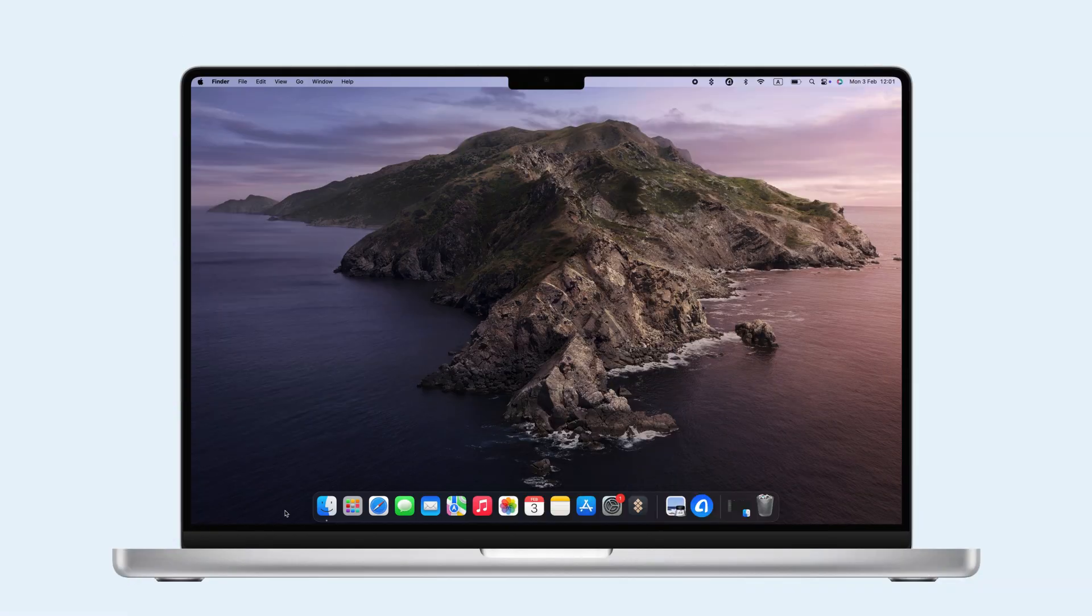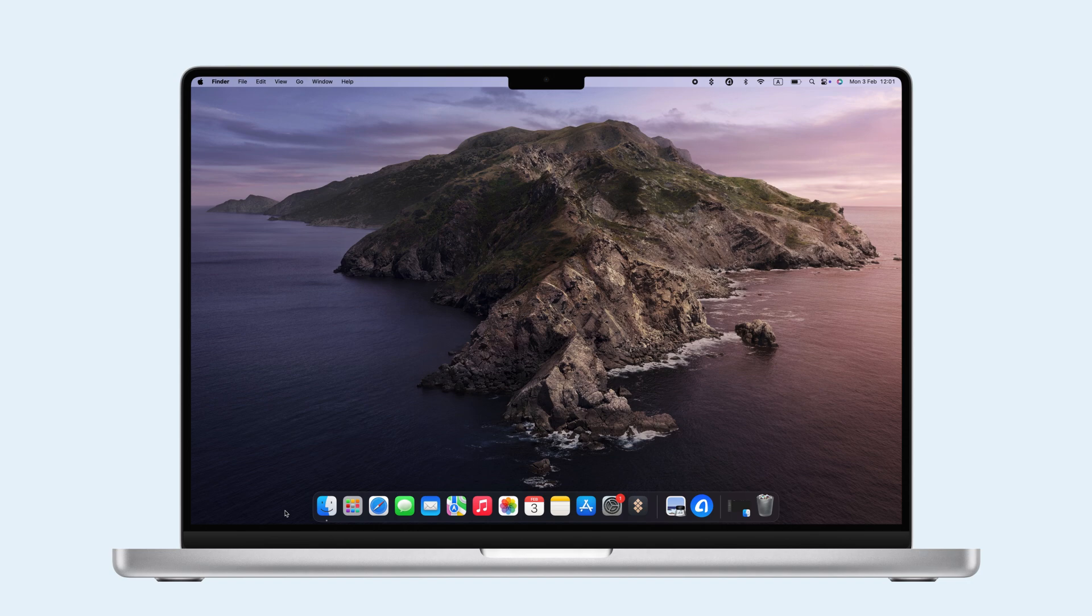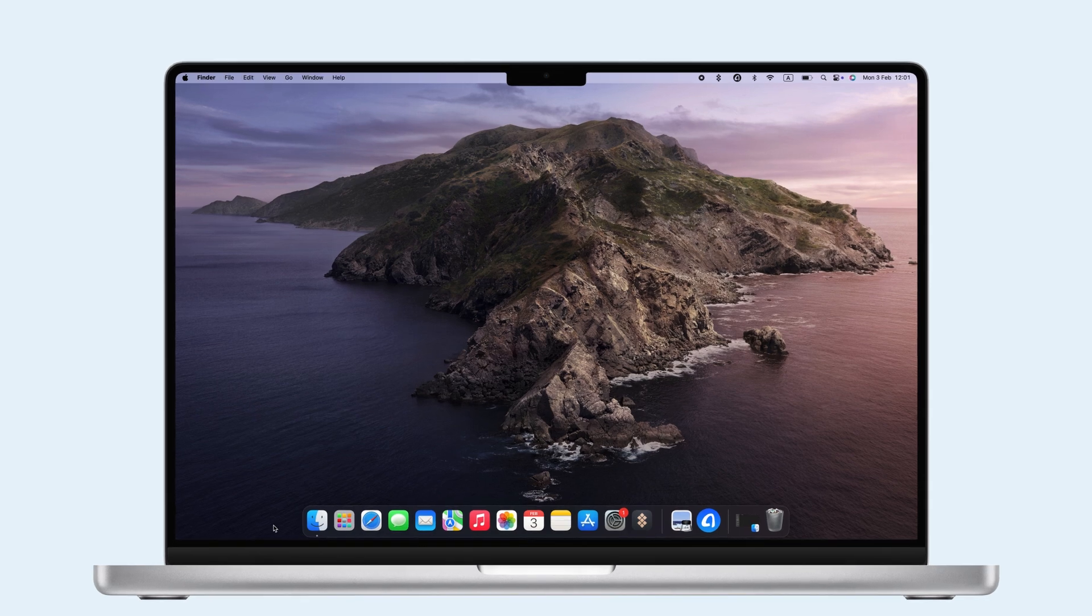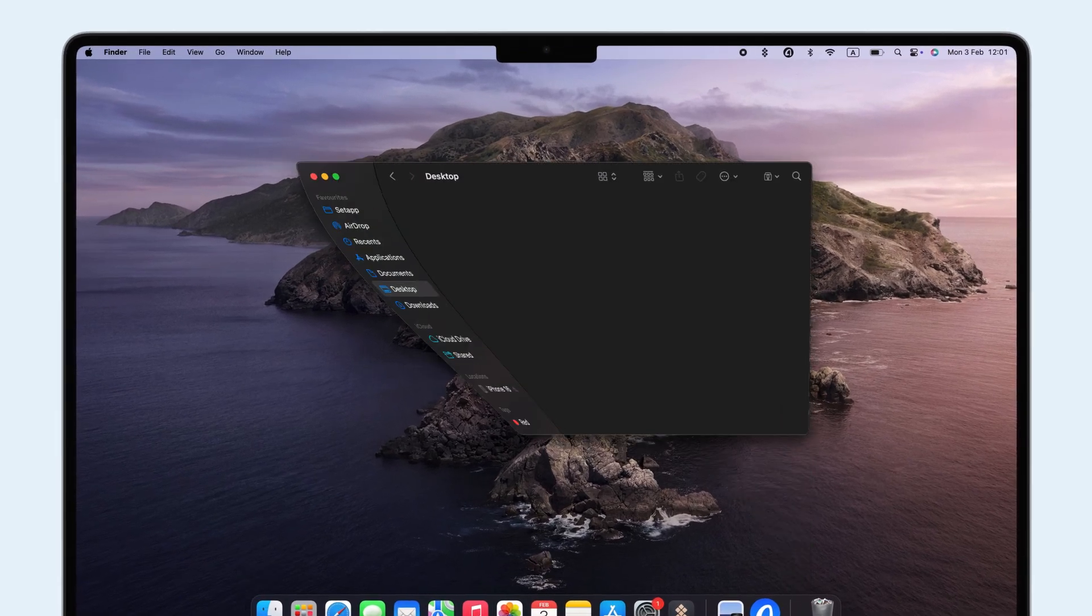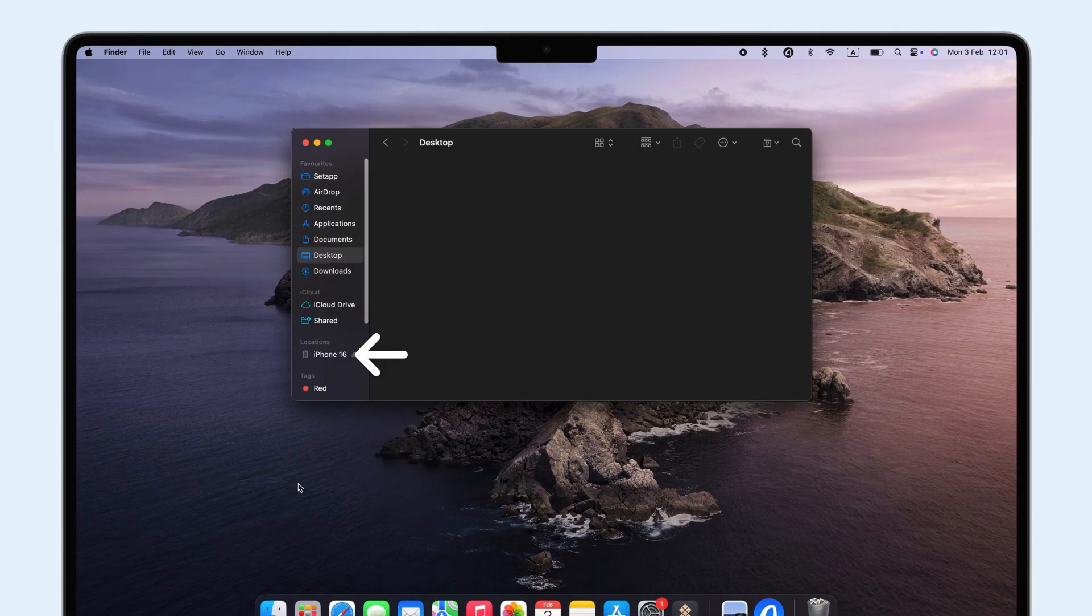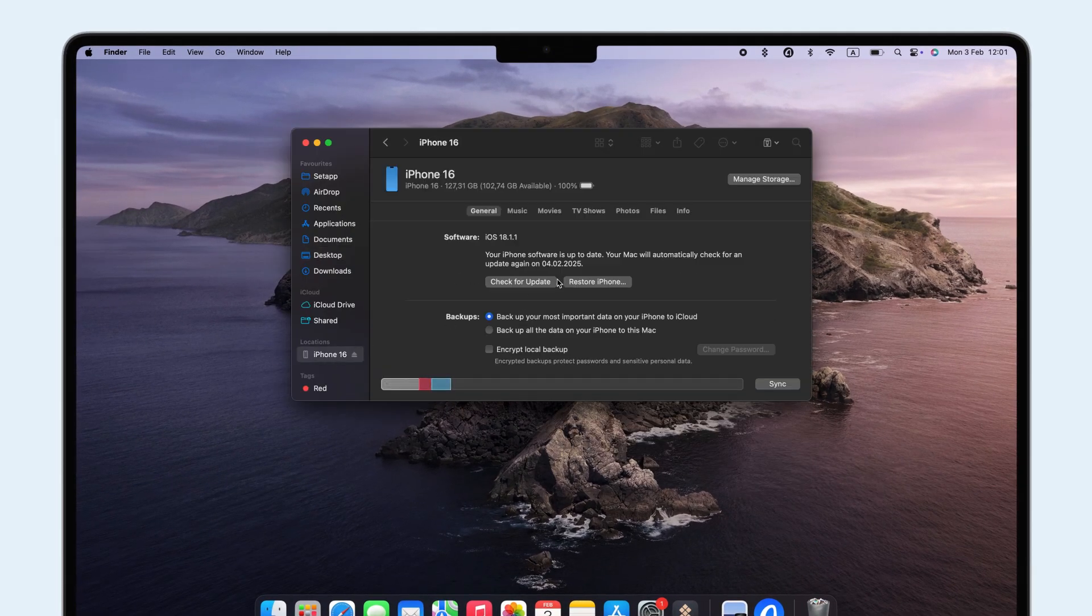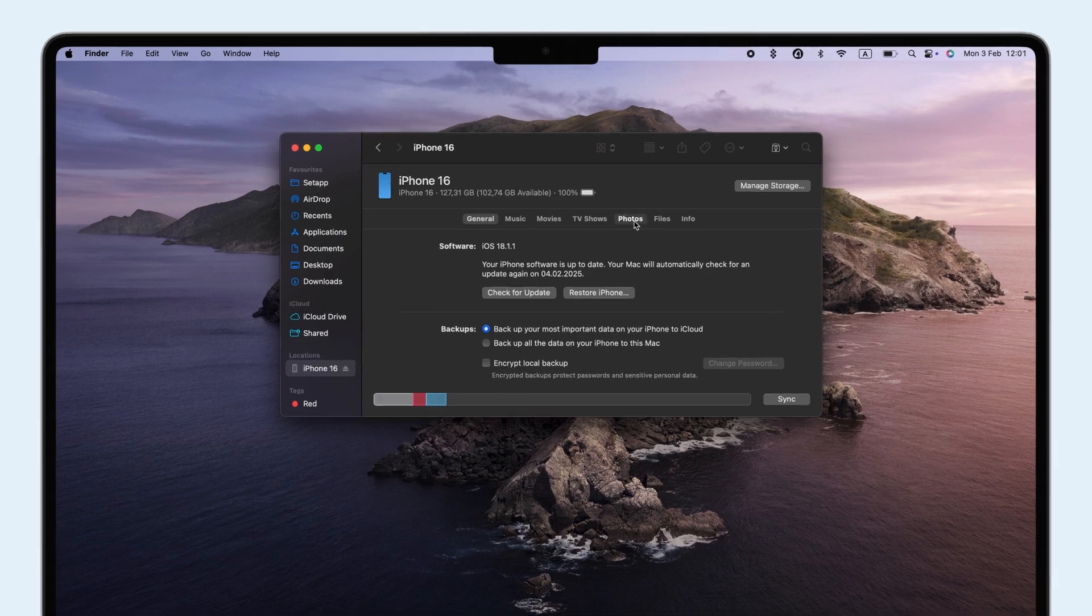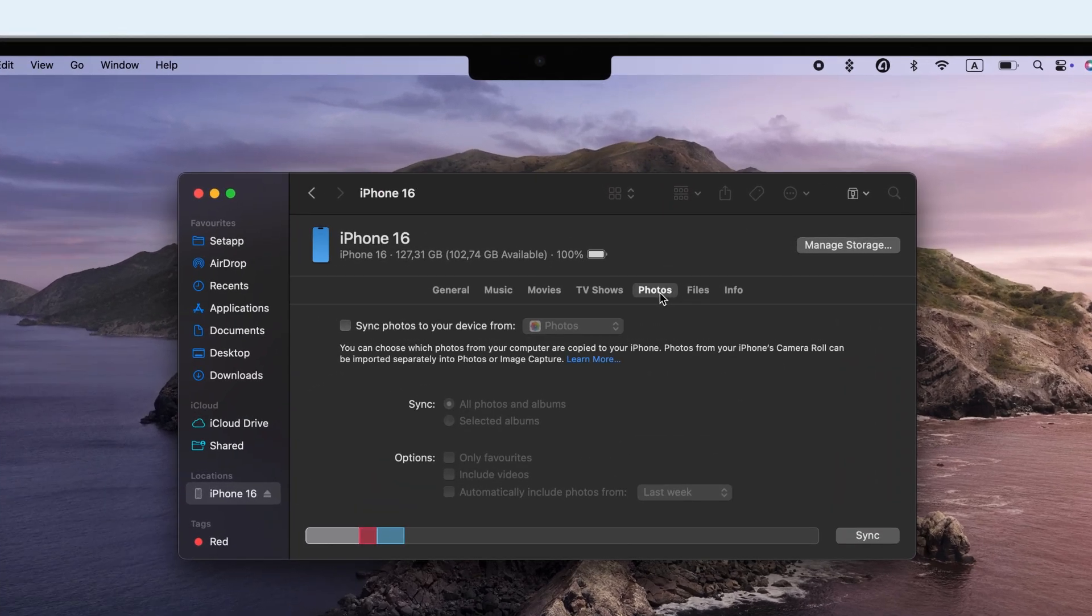If you're using macOS Catalina or later, you can use Finder to sync photos. Connect your iPhone to your Mac, open Finder, select your iPhone under Devices, and click on the Photos tab. Check the Sync Photos box, pick your albums, and hit Apply to finalize.